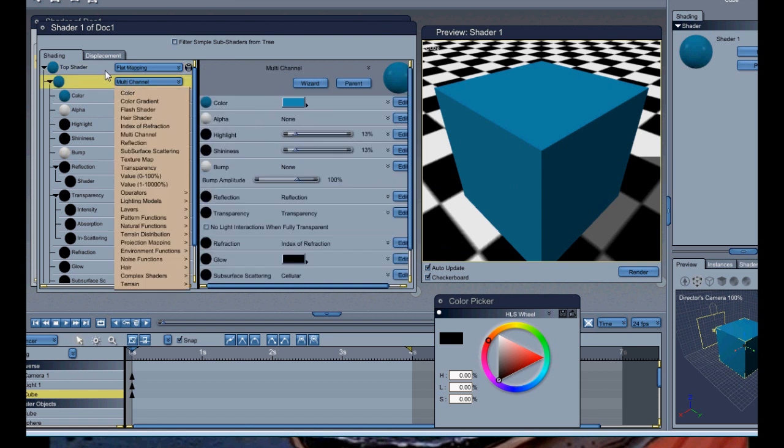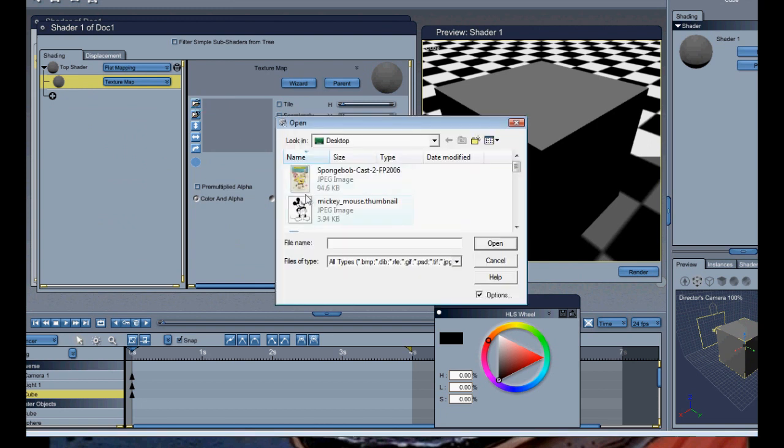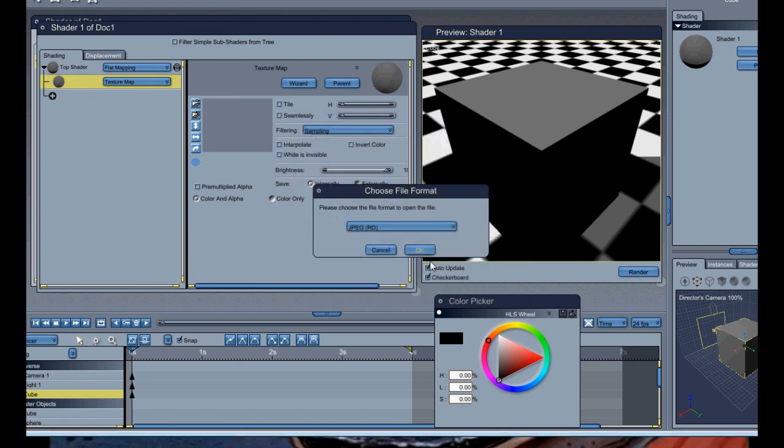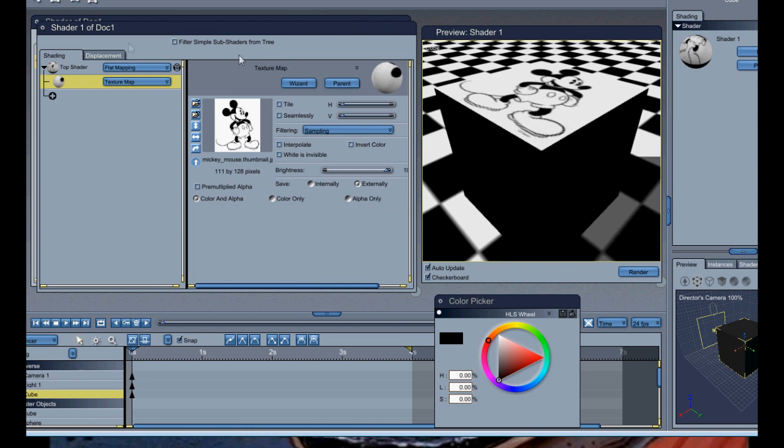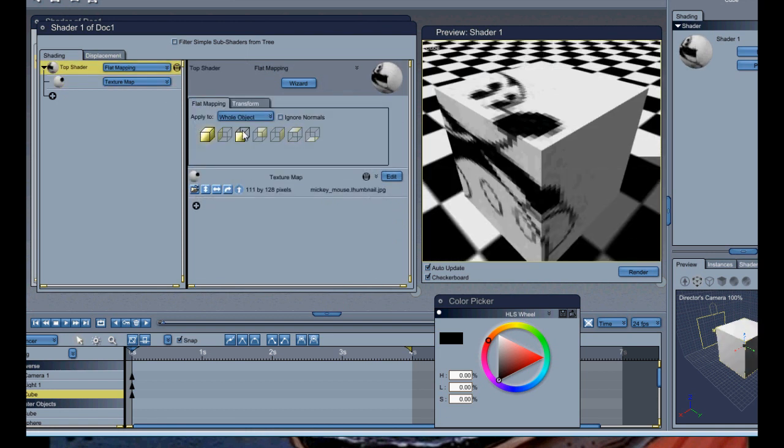So let's just say we want this, a picture on it. So we're just going to go down to the texture map below the flat mapping bit. We're just going to go ahead and open a file. And I'm just going to open this picture here.